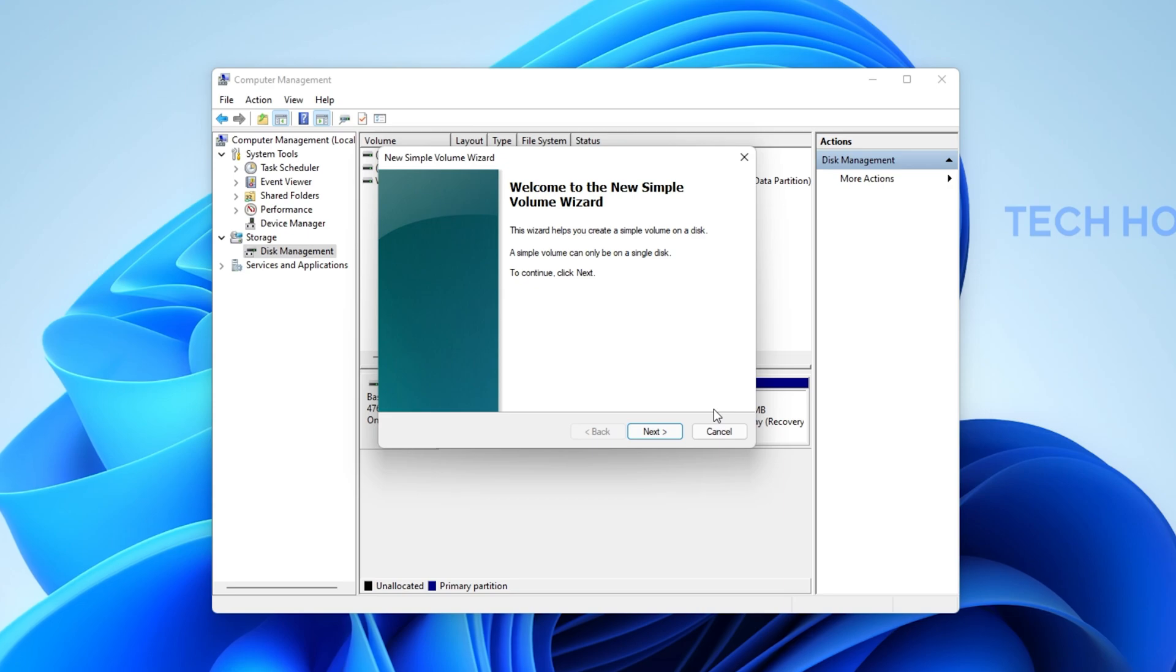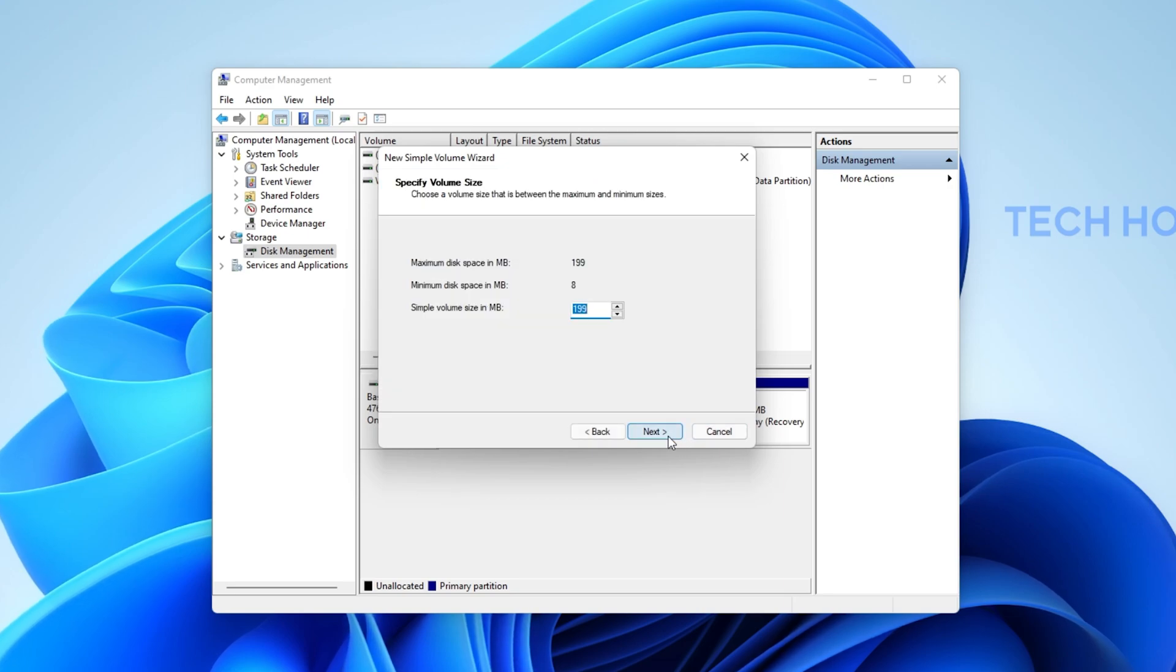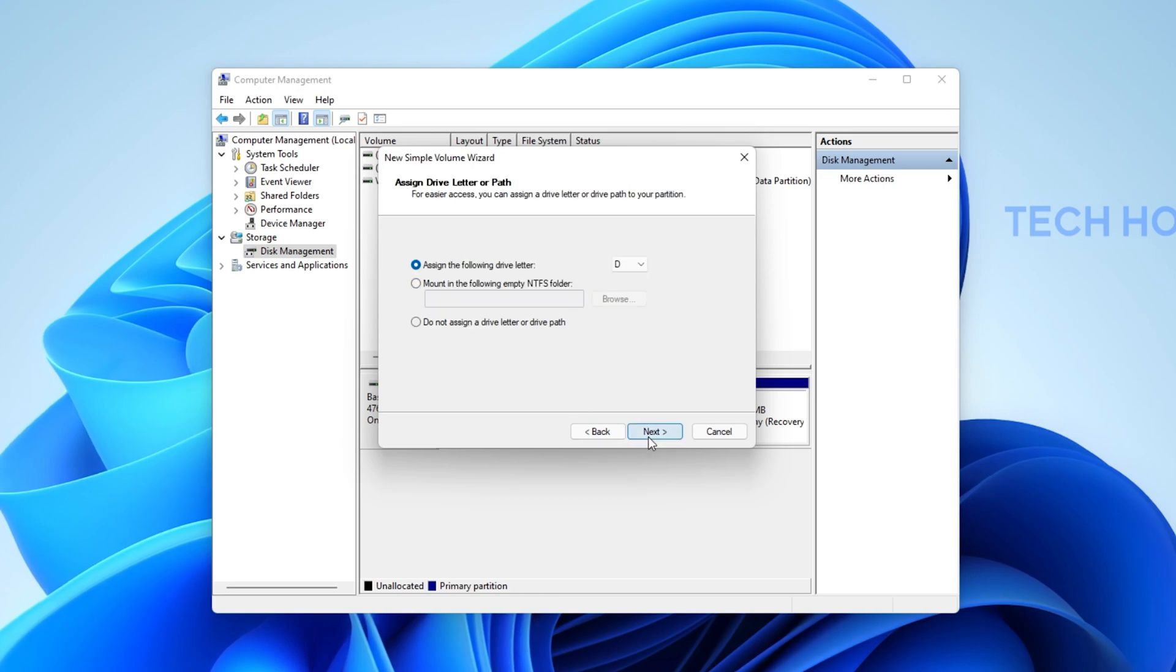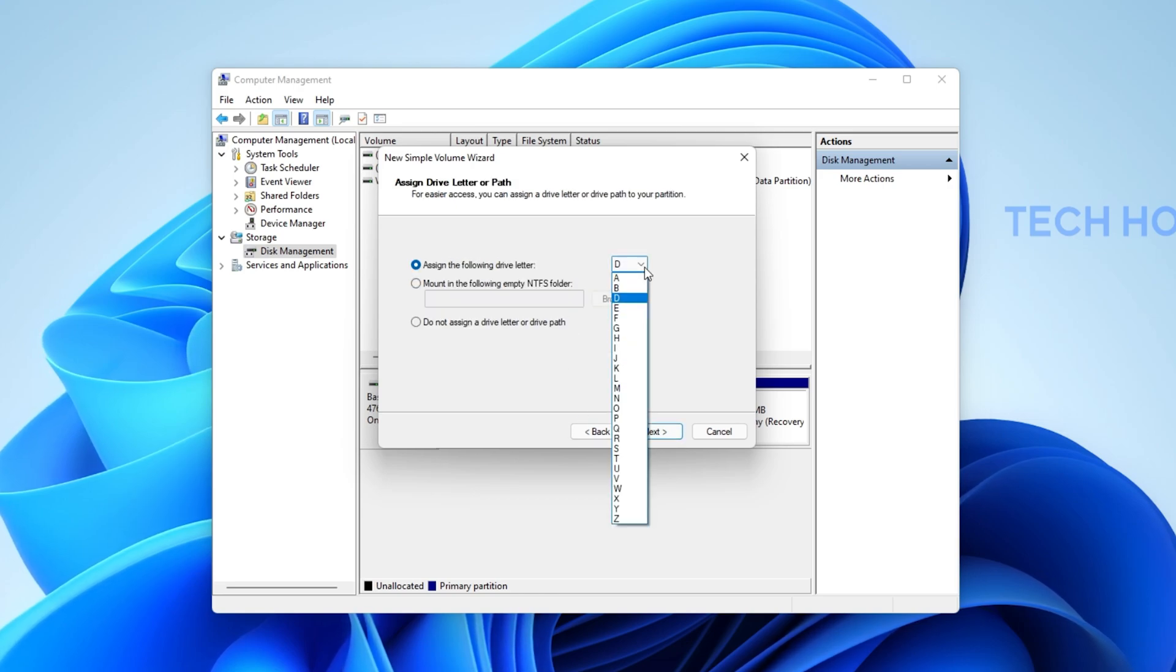Finally, follow the New Simple Volume Wizard. Click on Next, allocate the correct amount of space and then you can assign a drive letter or path to your partition.